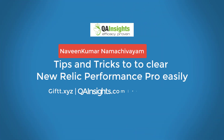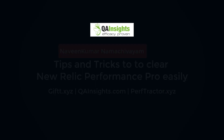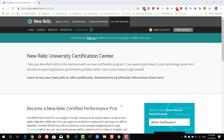If you like these videos, please subscribe to QA Insights channel. In this video, I am going to share my tips about how you can clear the New Relic Performance Pro Certification. Though I had some few months of experience in New Relic, I have followed these tips to get certified with New Relic.